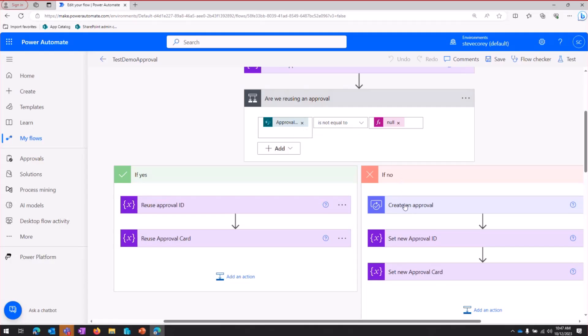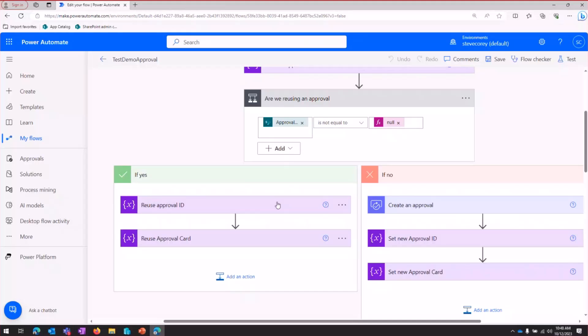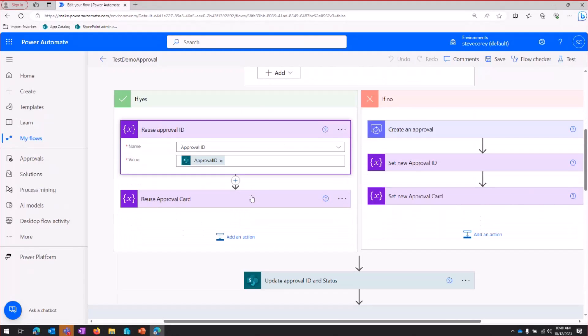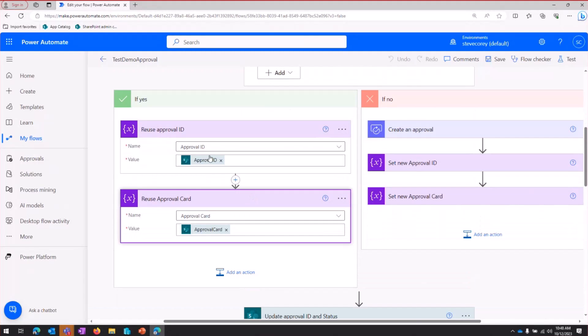We still have one in Dataverse. And if we were to create a new approval, then what that would do is create an additional approval record and basically orphaning the old record that would have to get cleaned up by an administrator somewhere. So we're going to go down this yes branch. And what we're going to be doing is just grabbing those values off of the file metadata fields and populating our variables.